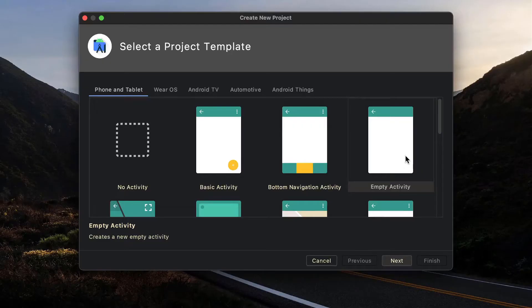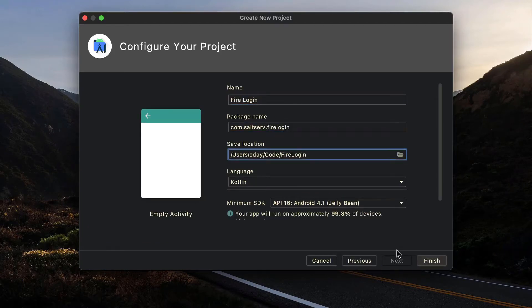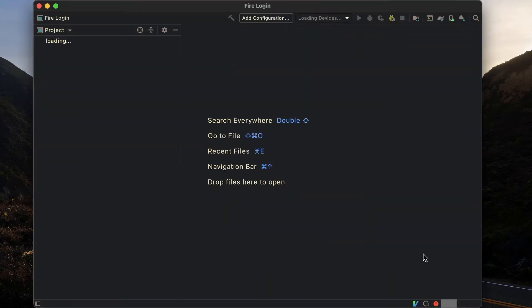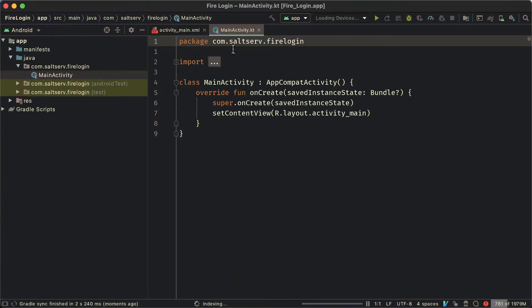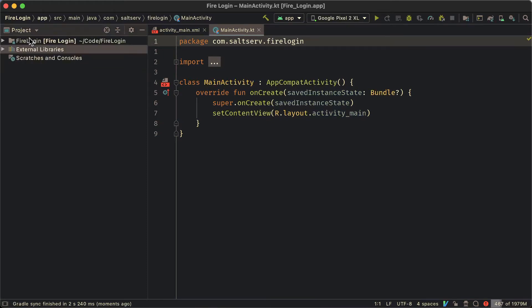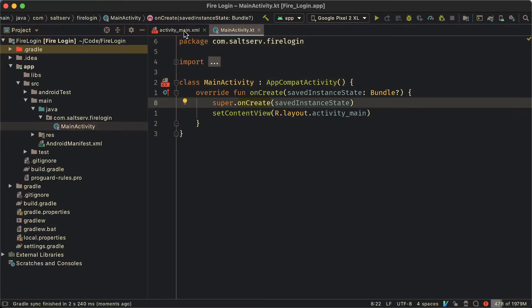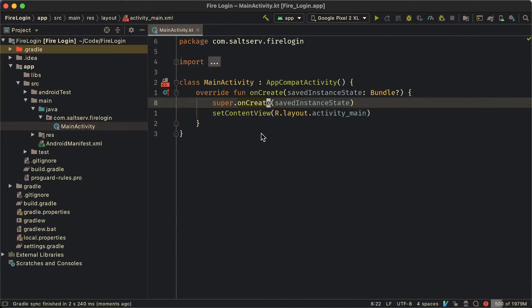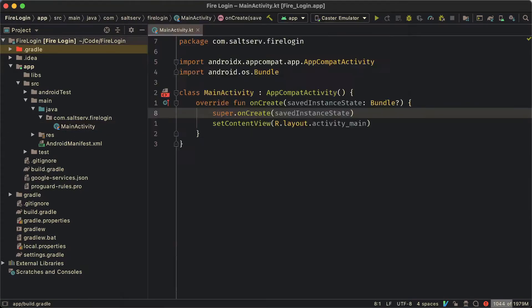Alright so to get started we're going to create a project, new project, we're going to call it fire login, save it normally, nothing special here. We get the main activity. I usually like to switch to the project view here so we can get a better look of what's inside. Here we can see the main activity, nothing out of the ordinary, very common.